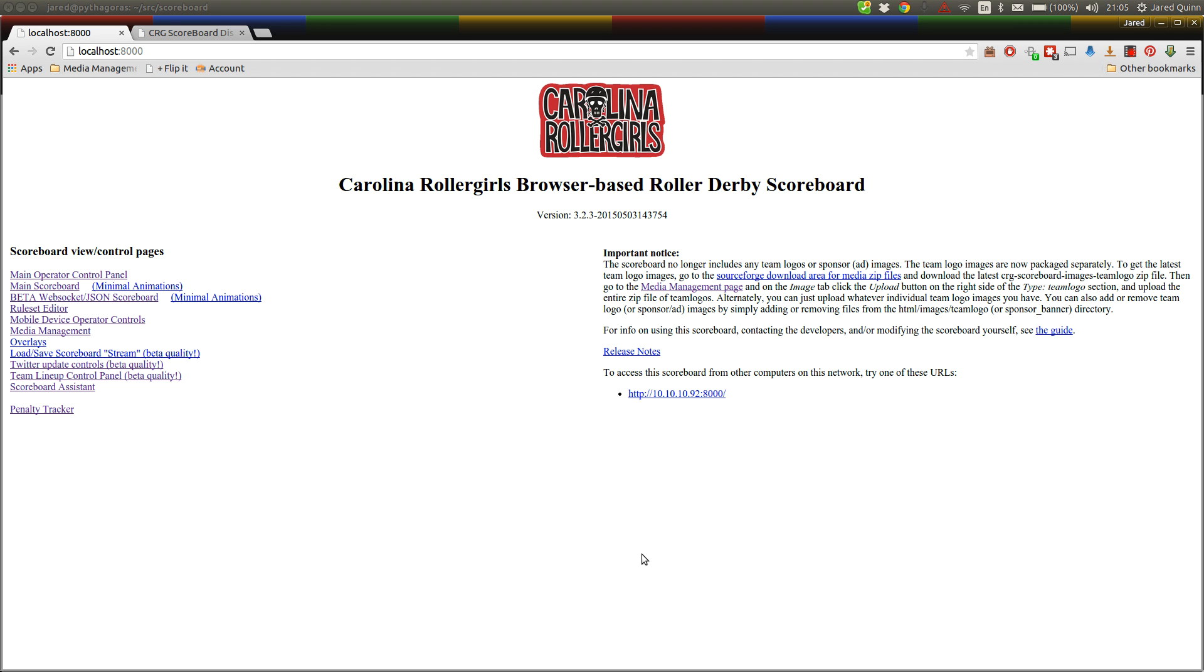or you want a bit of a refresher of just what all of these buttons do. This is the front page of CRG scoreboard. We're going to assume today that your tech person in your league has set up the scoreboard for you, or you've watched another tutorial on how to actually get it running on your computer. But for today, it's got running, you've sat in front of it, and you want to know what to do.